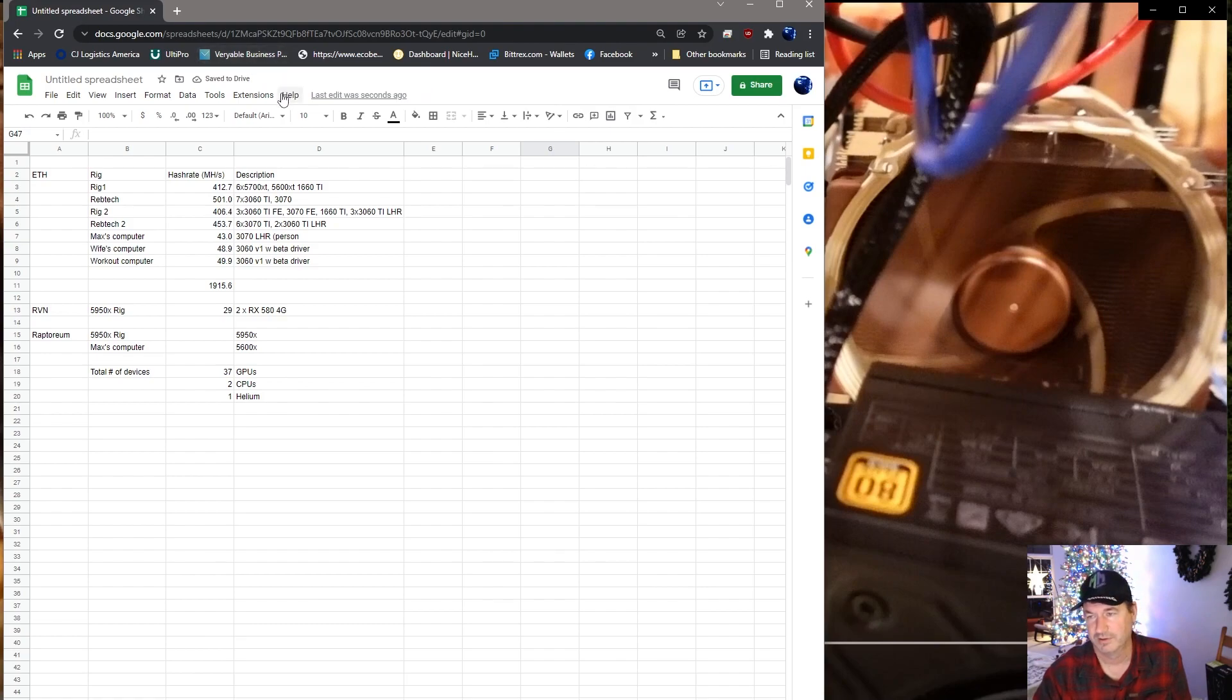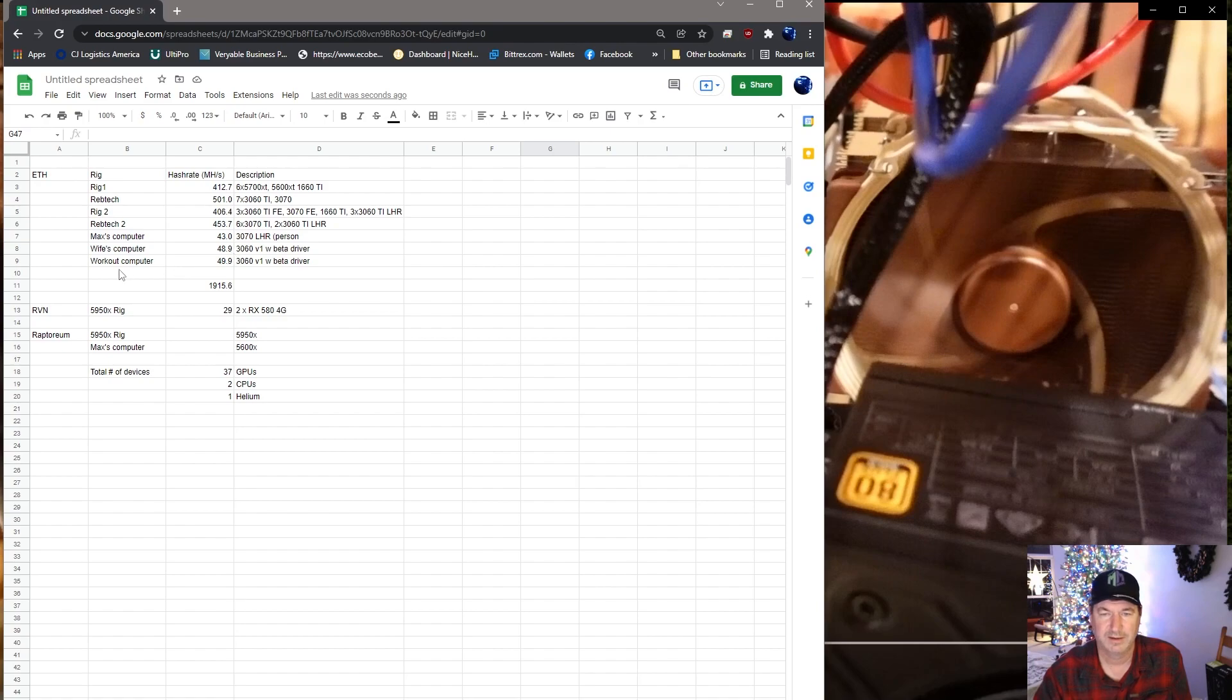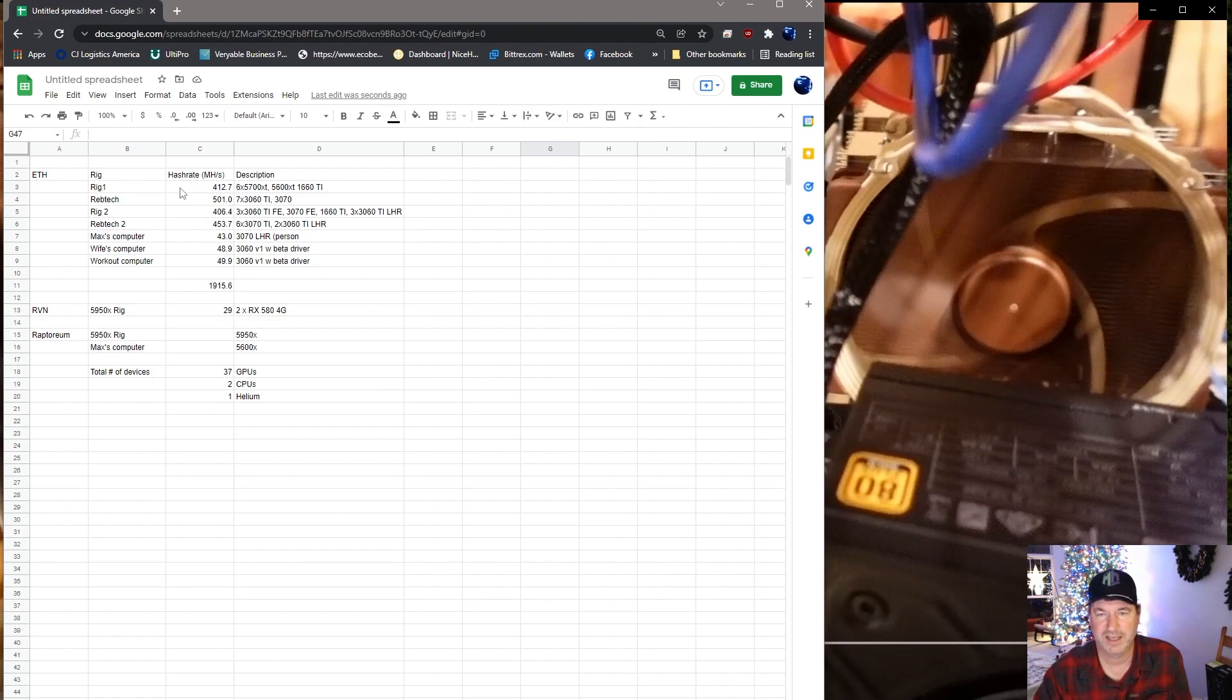So I also have three other computers in the house. My computer is basically doing about 43 megahash on the 3070 LHR. My wife's computer has the 3060 version one with beta driver so it's doing 48.9. And then we have a workout computer in the basement and it also is a 3060 V1 with beta driver and it's doing 49.9.